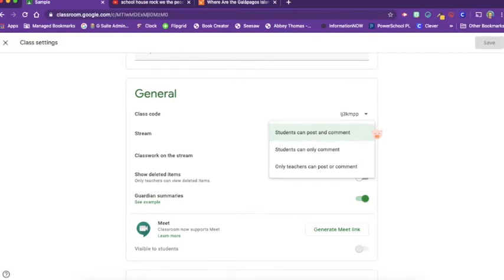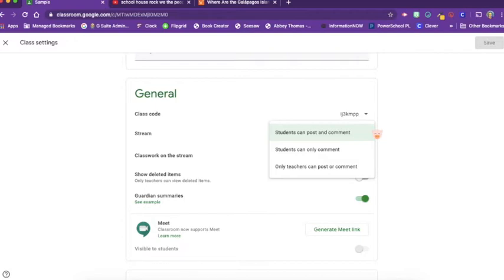So there's some things to consider here. If you are in a high school setting, it may be very beneficial for students to be able to post, to ask questions, and other students may answer those questions before you, the teacher, even has time to answer the questions.